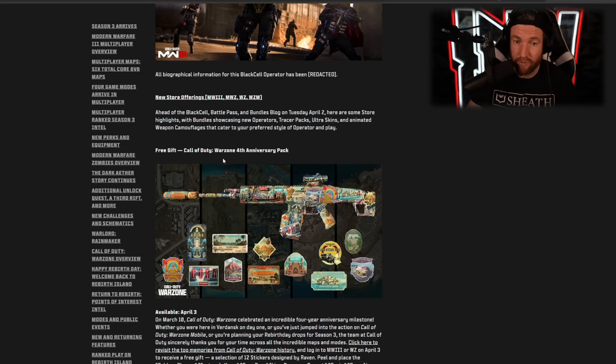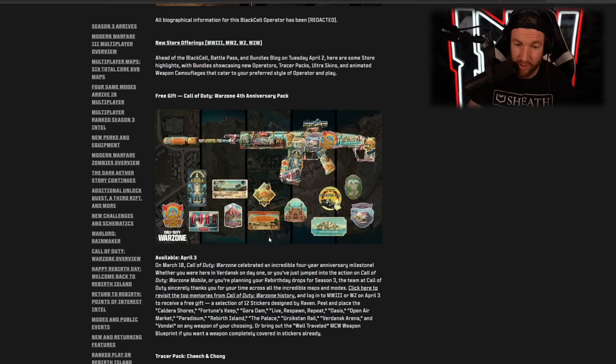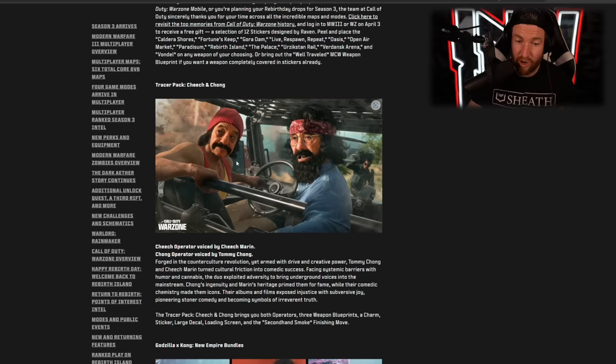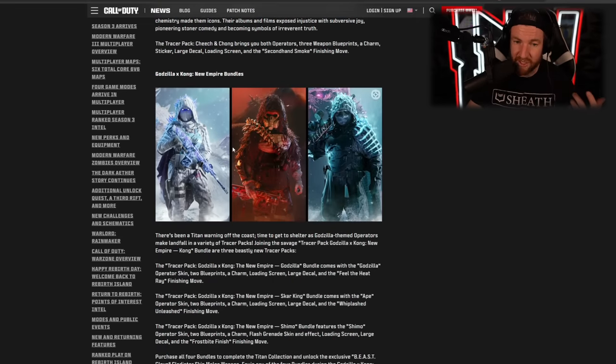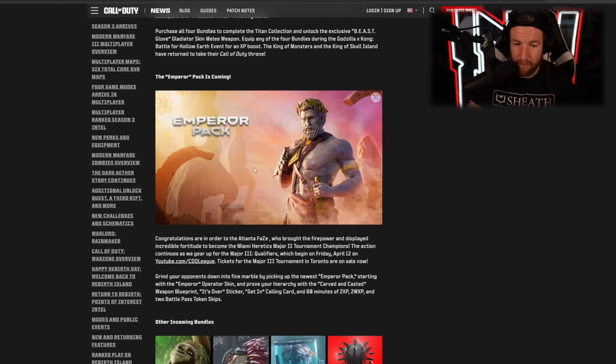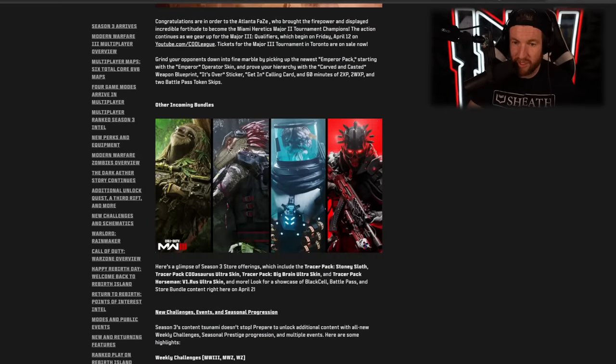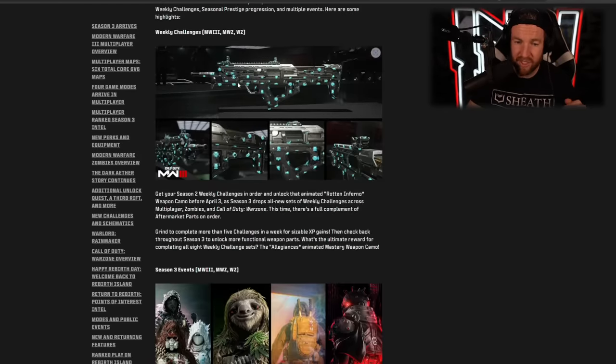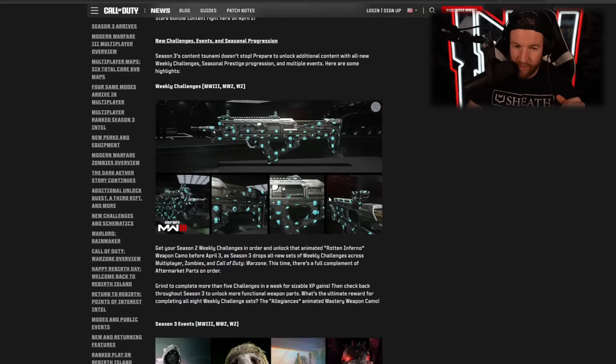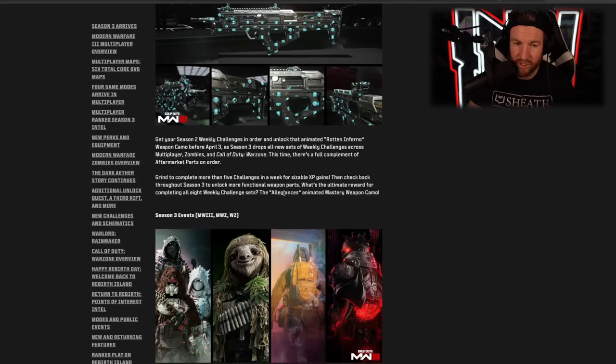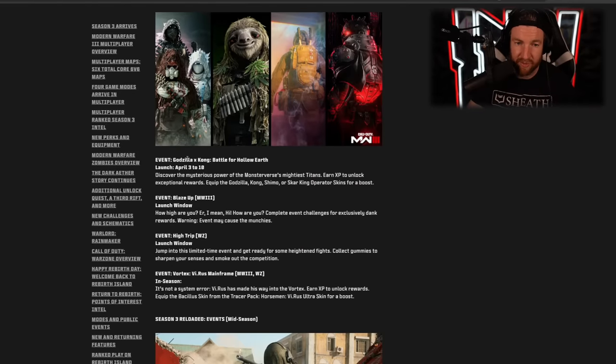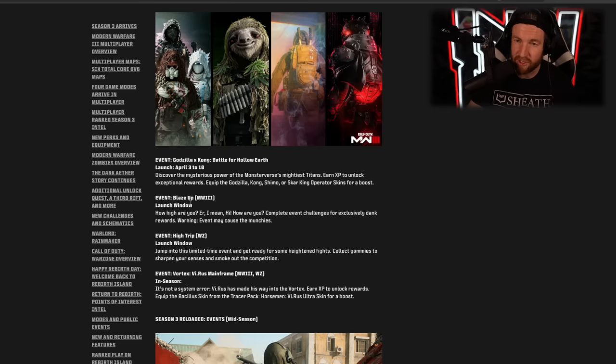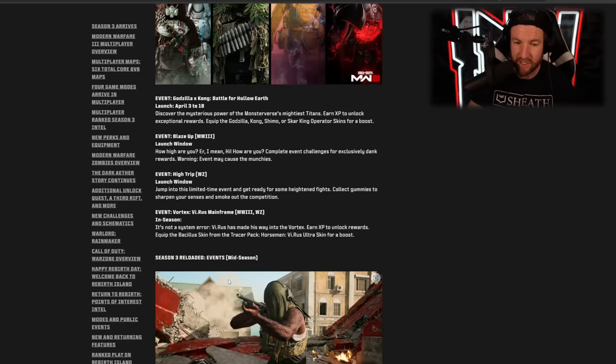We're also getting a Warzone fourth anniversary pack. I believe this one's going to be free, and this is going to be out on April 3rd. This one obviously has some stuff to do with various different locations like Urzikstan. We have Gora Dam, we have Fortune's Keep. We're also getting a Cheech and Chong operator tracer pack. So this one obviously to do with 420. The Godzilla event is going to be coming. This one was leaked a while back. The Emperor pack, as well as a bunch of other bundles coming as well. The very end of the season, this is the camo that we're going to be getting for completing all of your weekly challenges. And as far as our seasonal events, we have the Godzilla versus King Kong coming on April 3rd. The Blaze Up, this one is obviously going to be to do with 420, as well as the High Trip event. And then we have the Vortex event coming later on in the season.